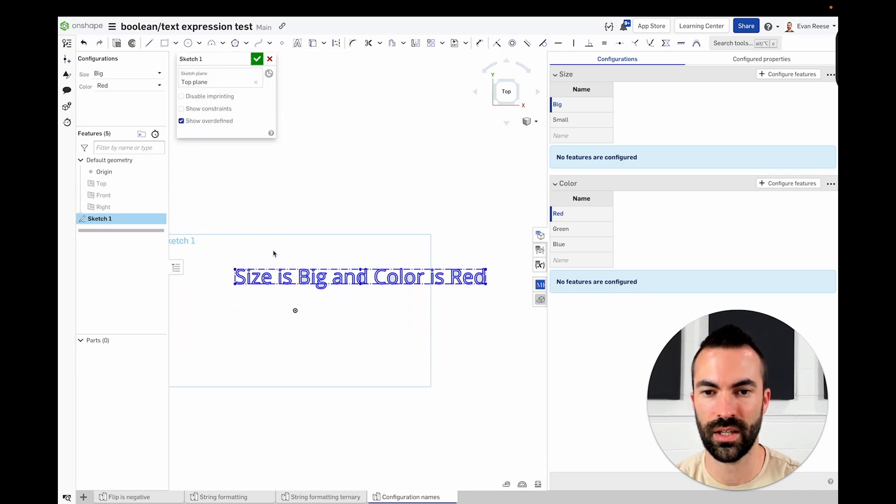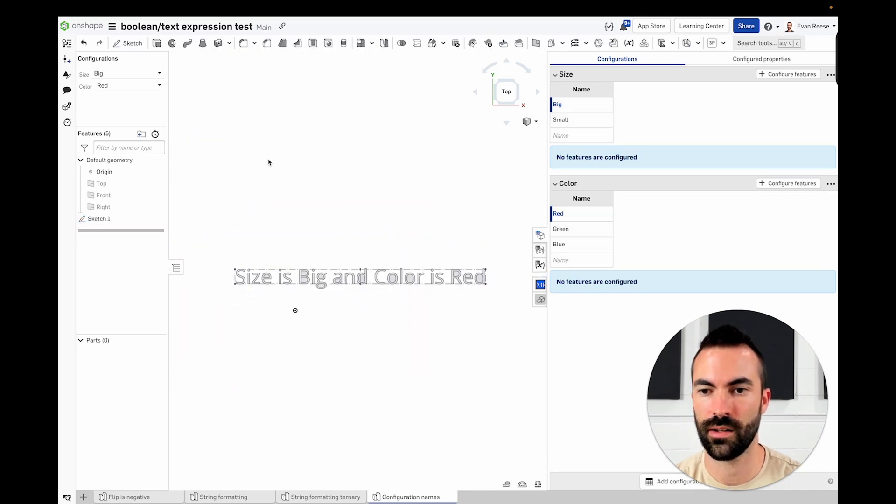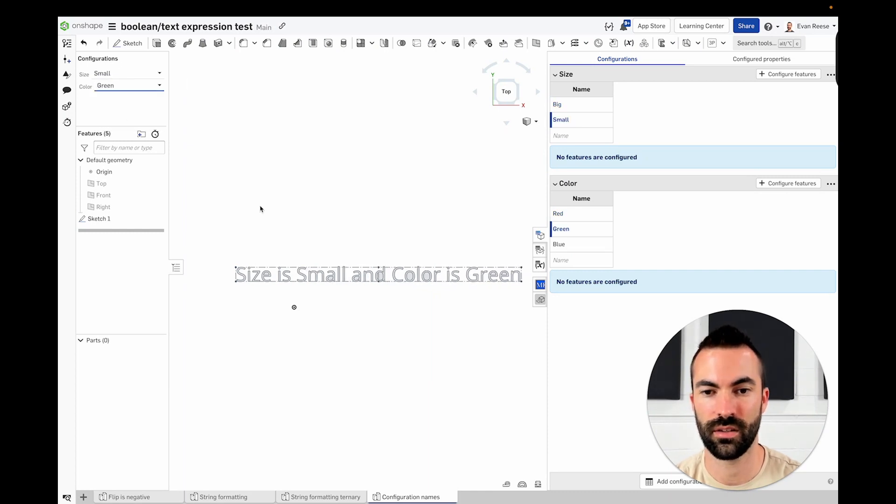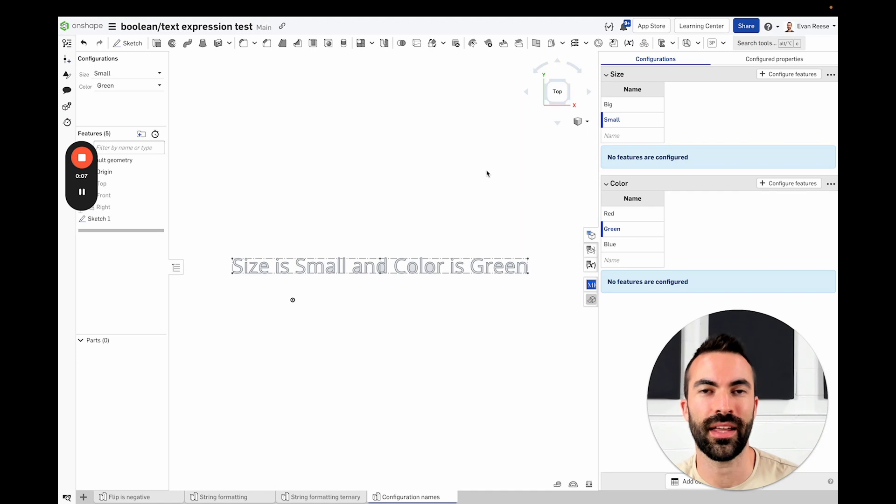So now if I change these, the text should update for us. All right, that is it.